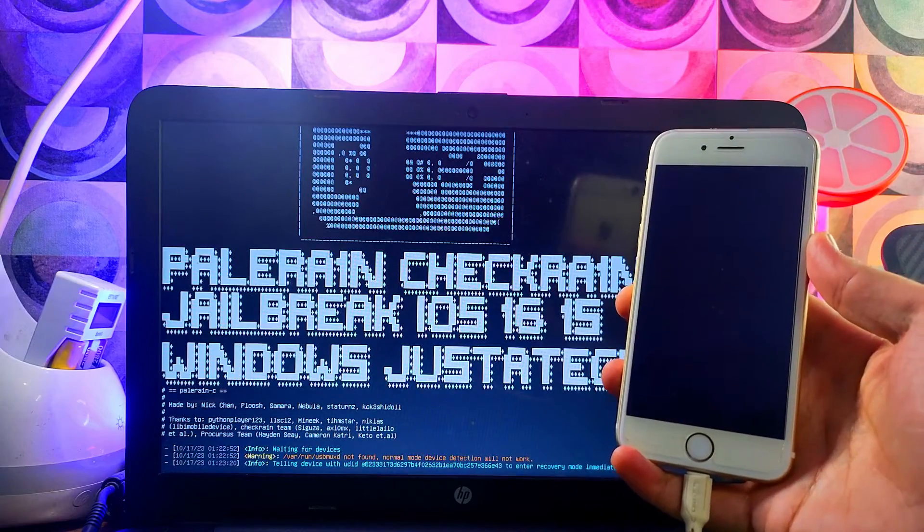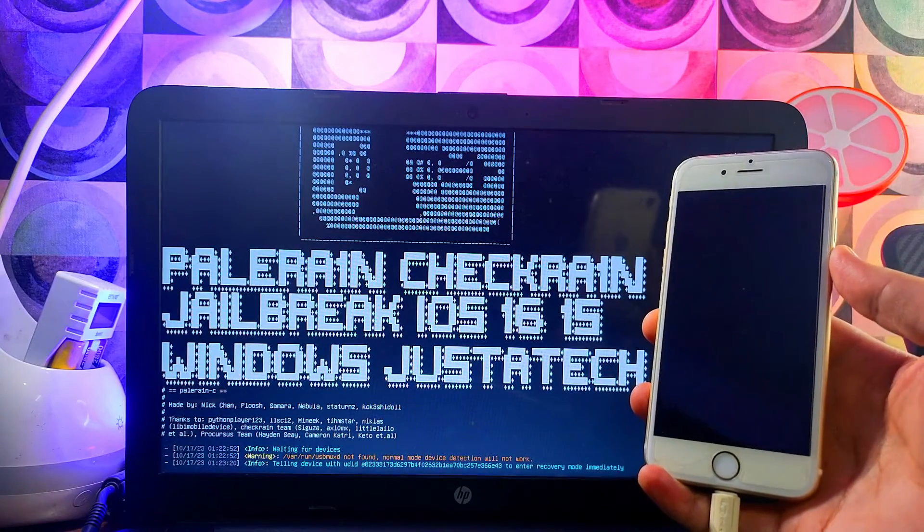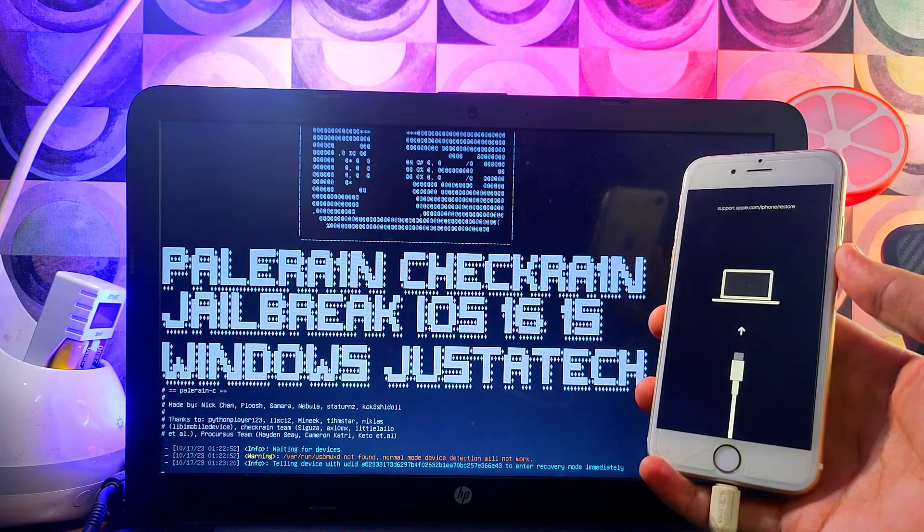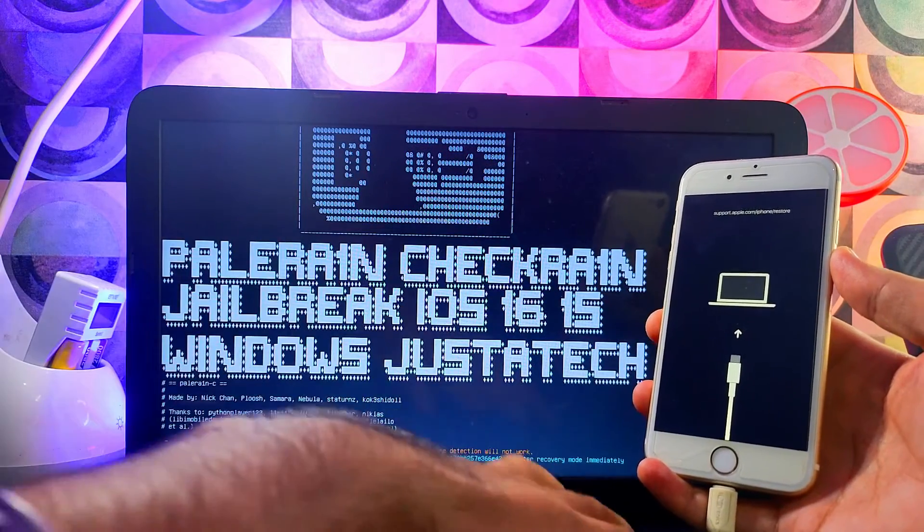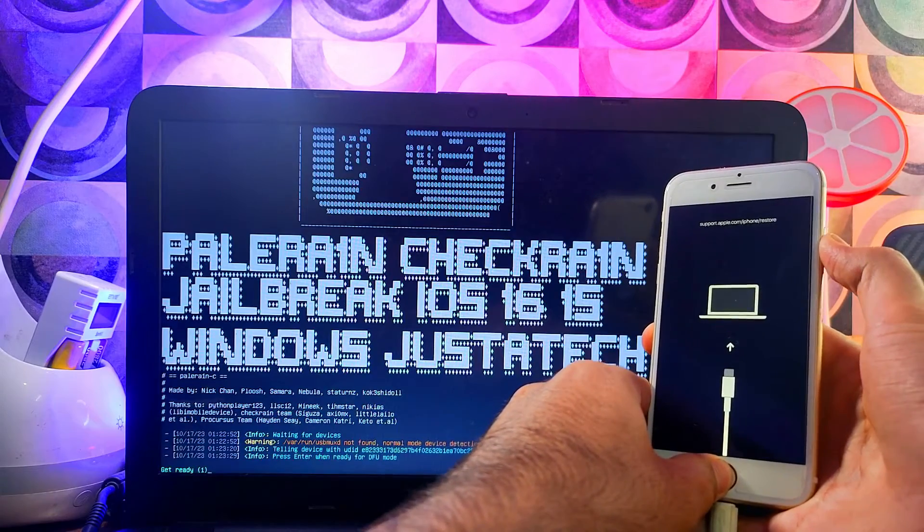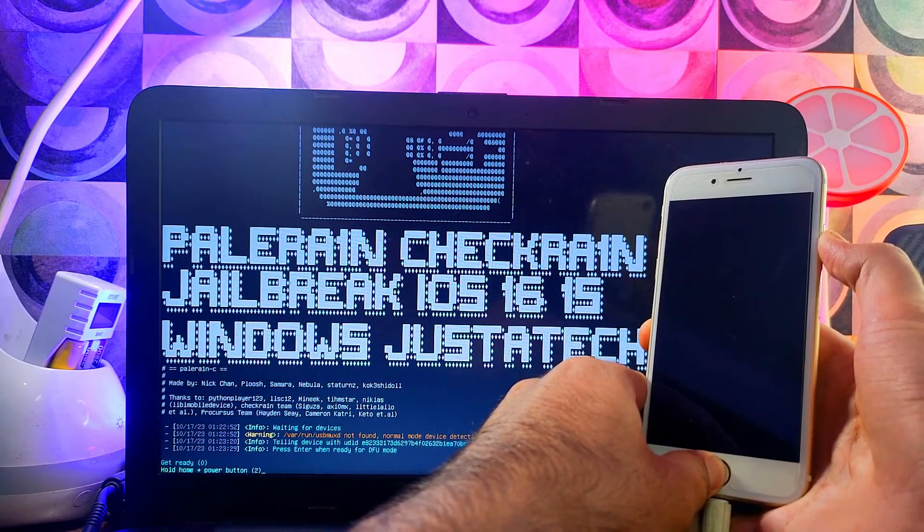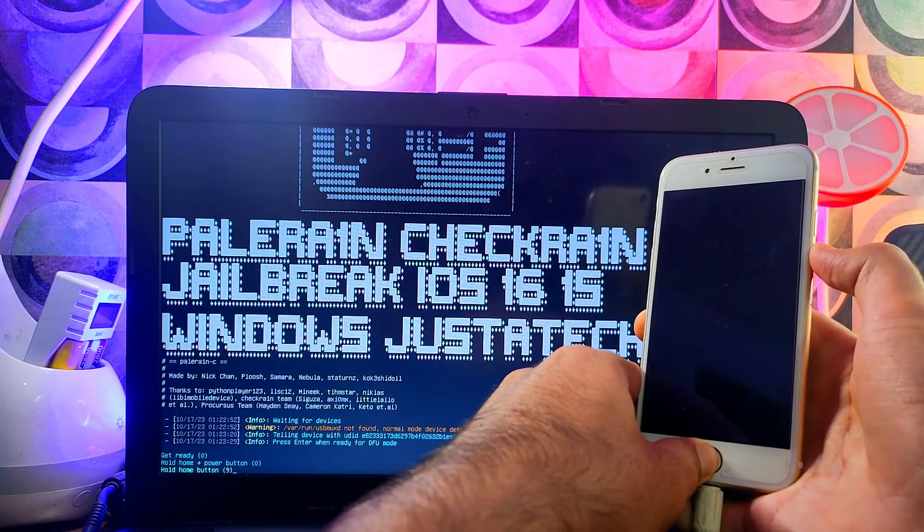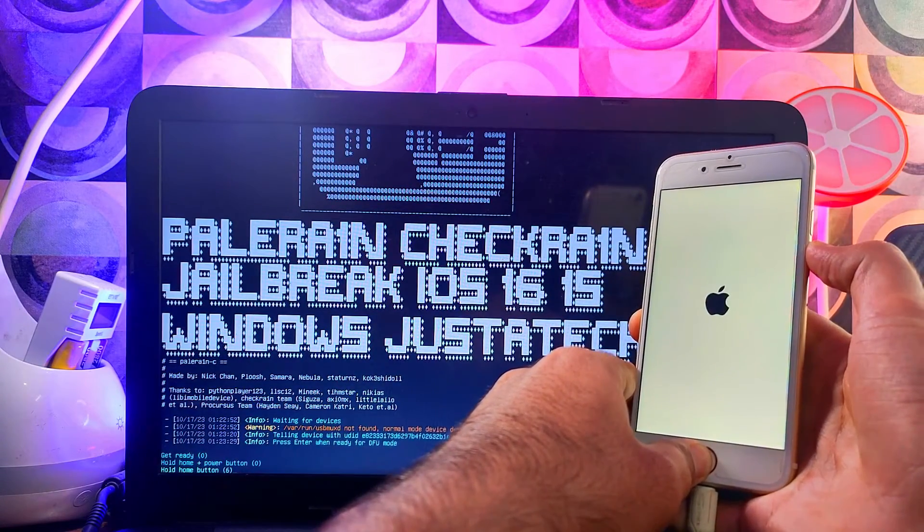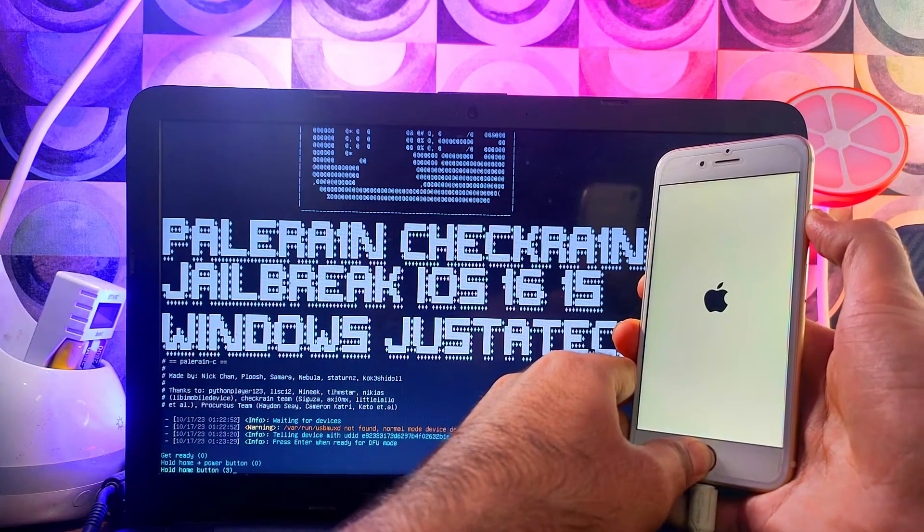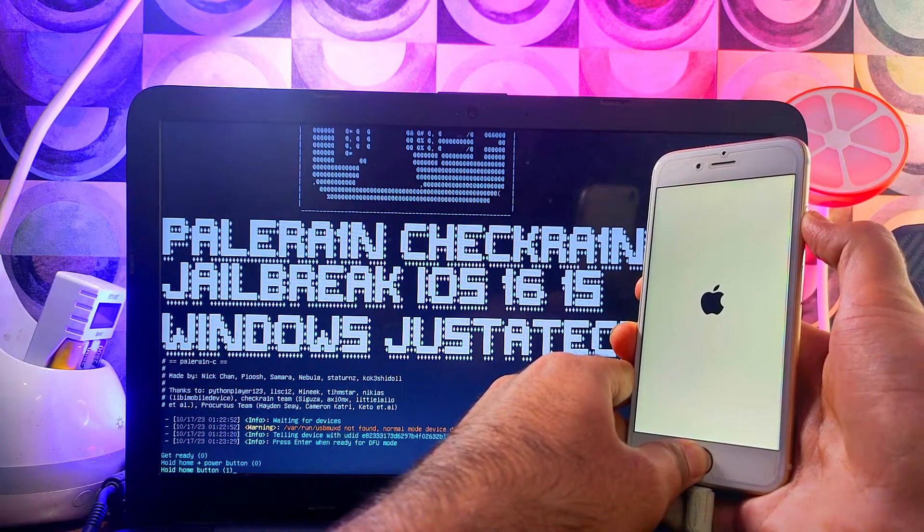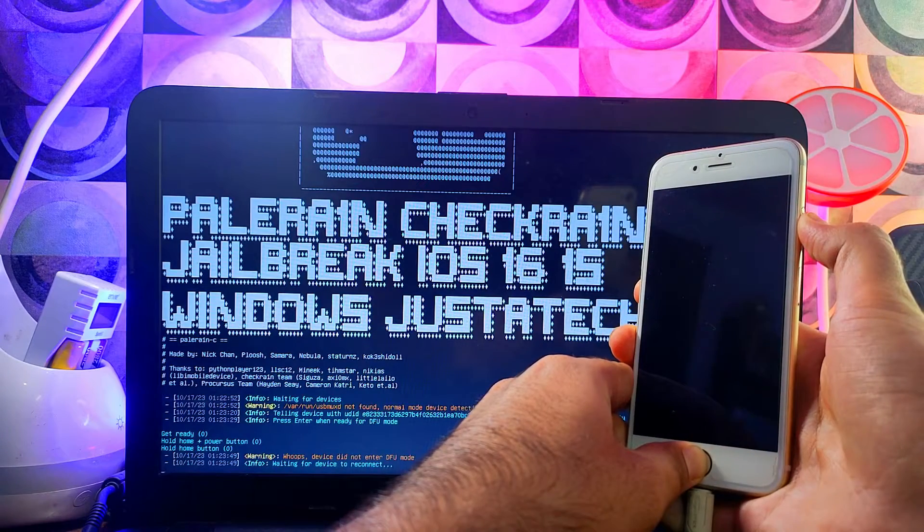Once you connect your device it will directly go into recovery mode. After that the next step is DFU mode. First you need to press Enter on the keyboard. After that you need to press the button key combination to enter DFU mode. You can also take help from the tool screen, it will guide you how you can enter DFU mode. If it fails and your device turns on, just retry it until you succeed.